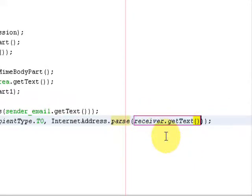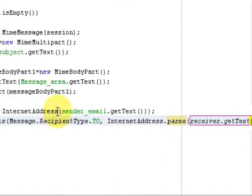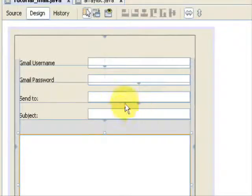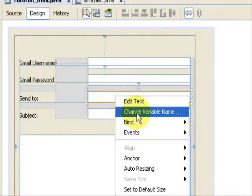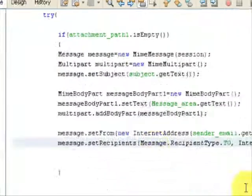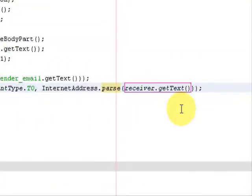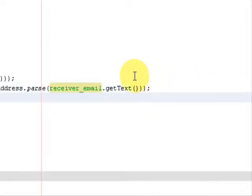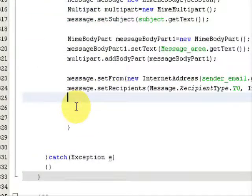Inside InternetAddress.parse(), pass receiver_email.getText() — receiver_email is the name of the text field for the recipient's email address. Once you replace the placeholder with the correct field name, the error will be gone.